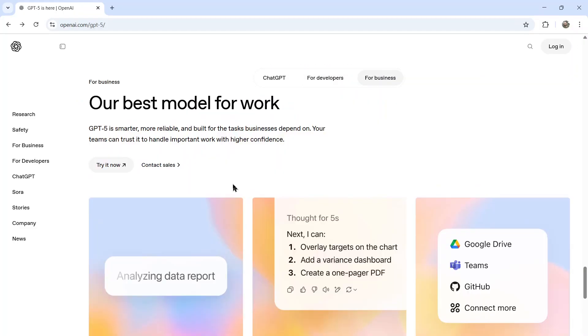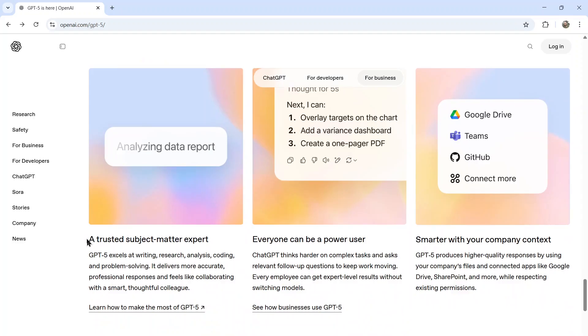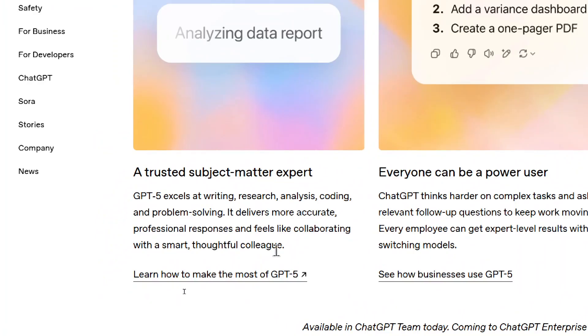Another for business, our best model for work. GPT-5 is smarter, more reliable, and built for the tasks businesses depend on. Your teams can trust it to handle important work with higher confidence. A trusted subject matter expert. GPT-5 excels at writing, research, analysis, coding, and problem solving. It delivers more accurate professional responses and feels like collaborating with a smart, thoughtful colleague.